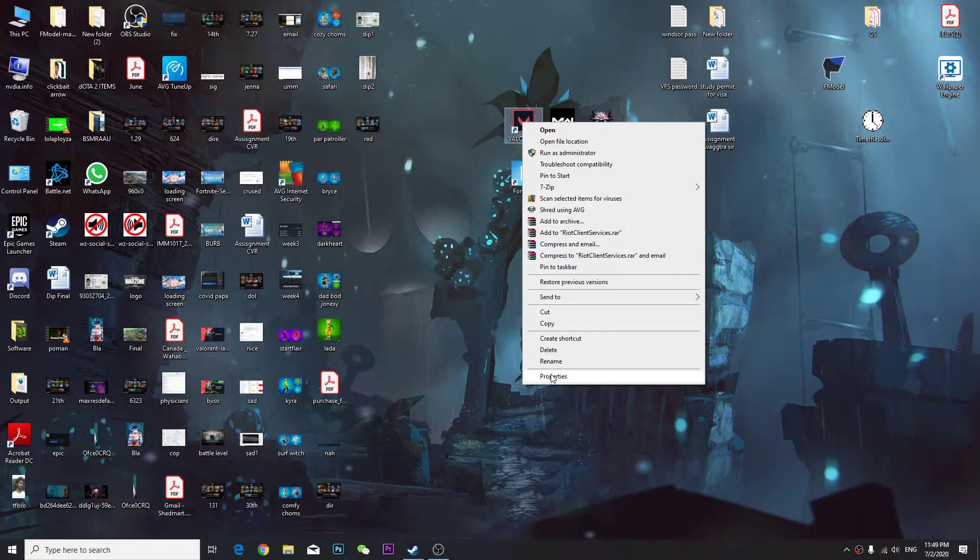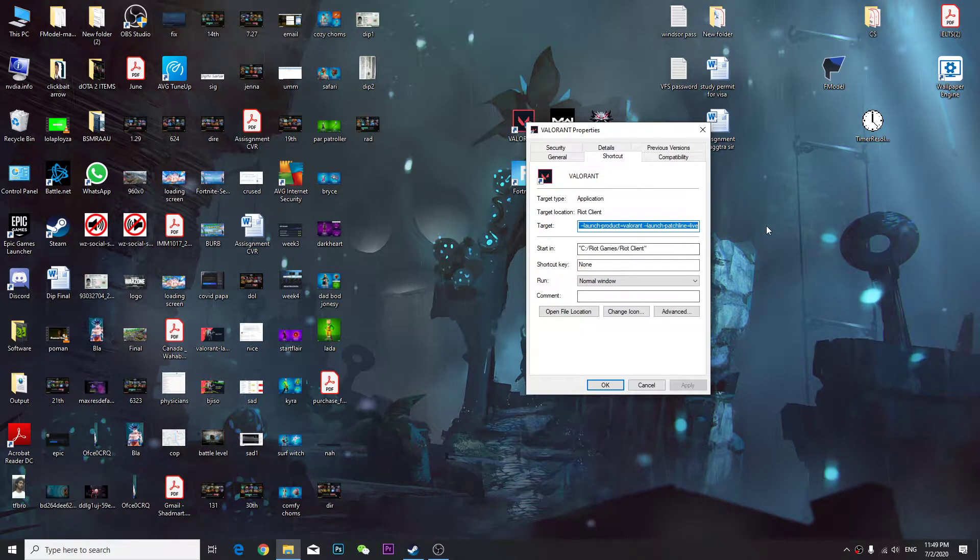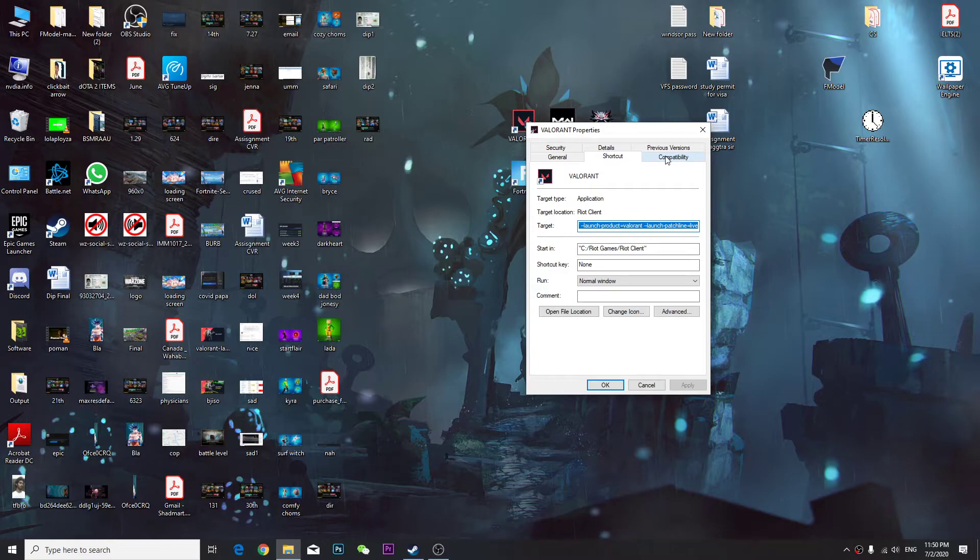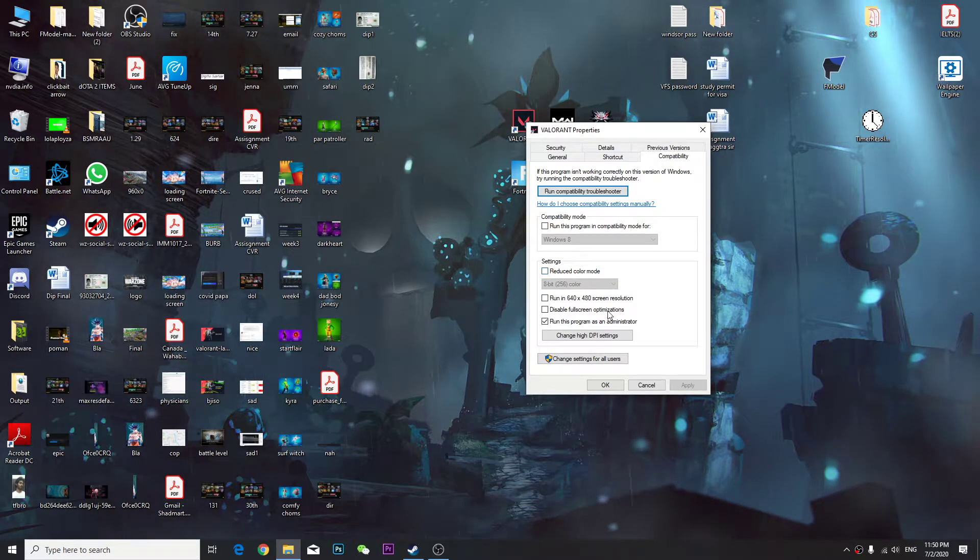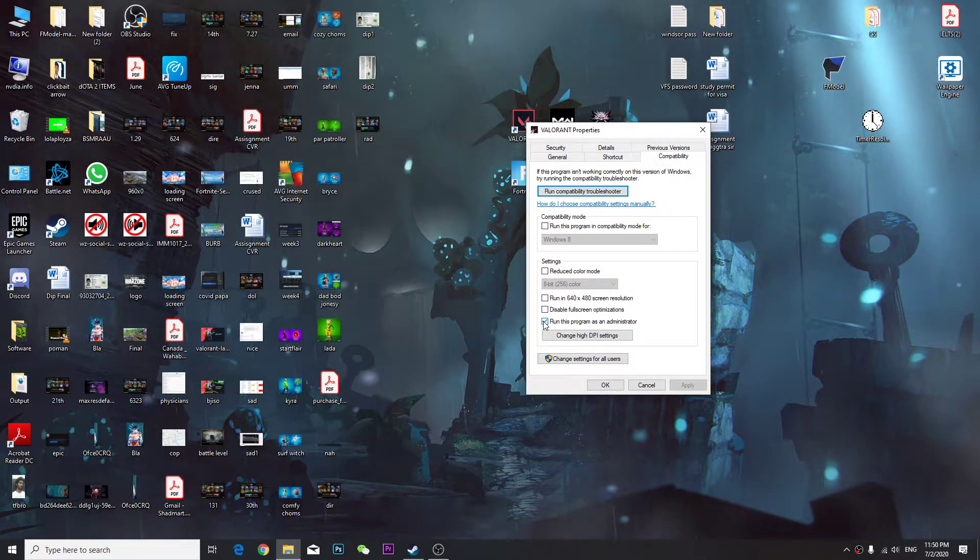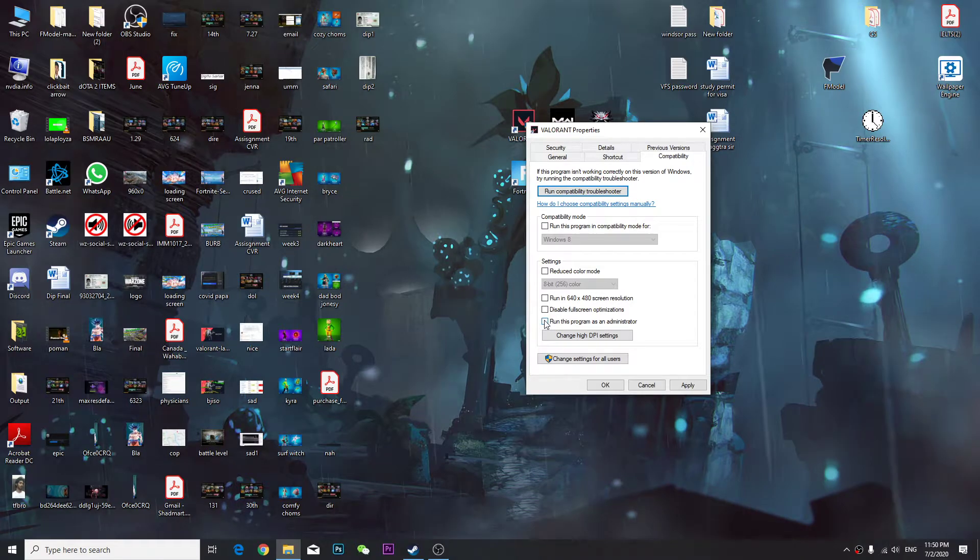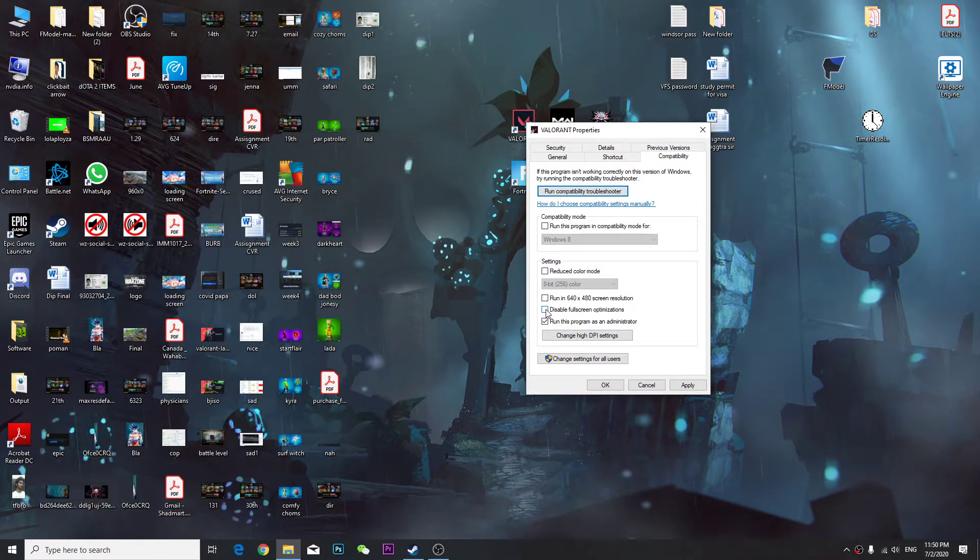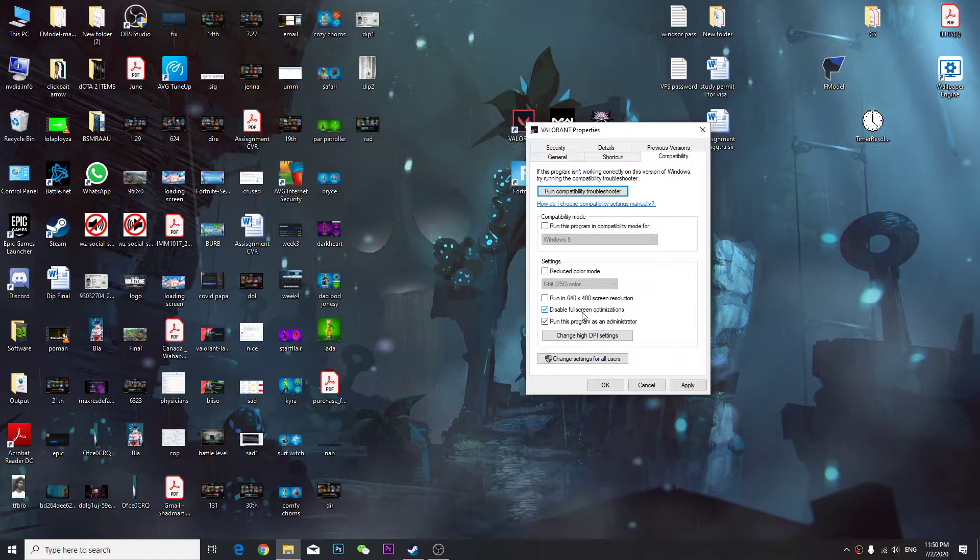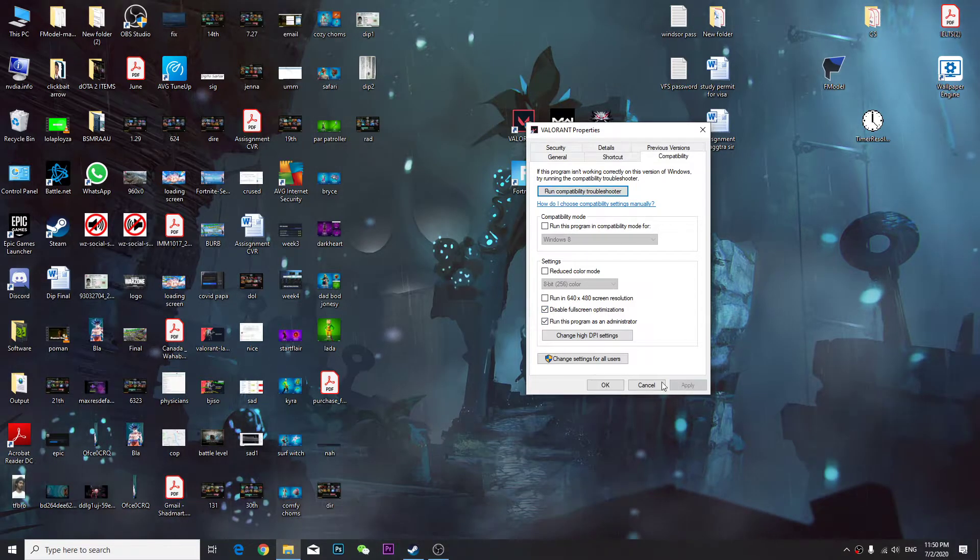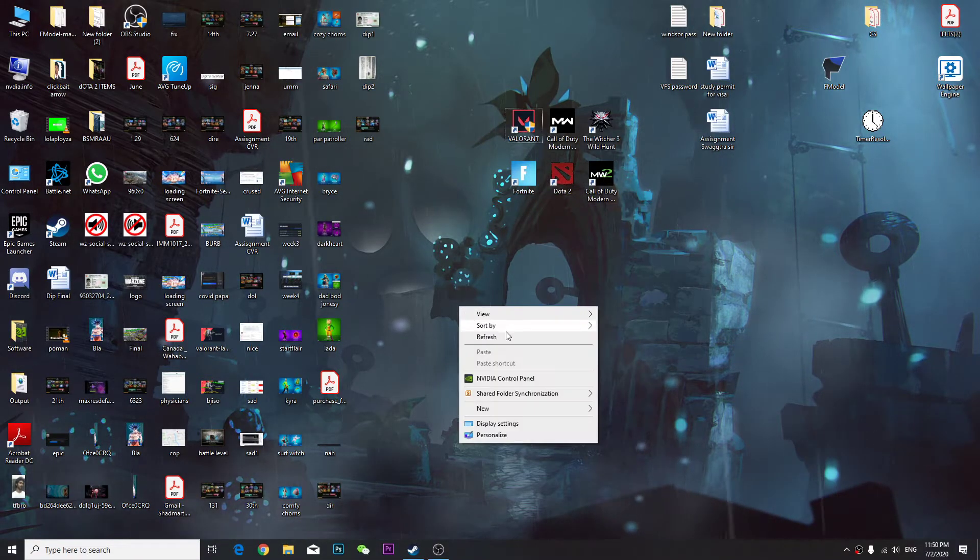Once you're here, go to compatibility mode and then choose run as administrator and disable full screen optimization. Press apply and OK.